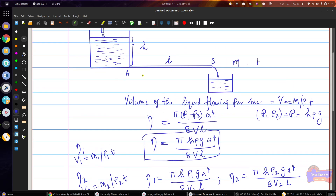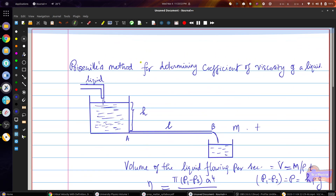Using Poiseuille's method, you can easily calculate the coefficient of viscosity of any liquid.